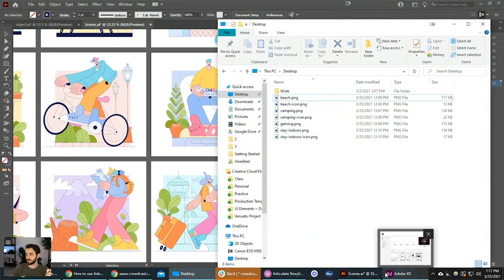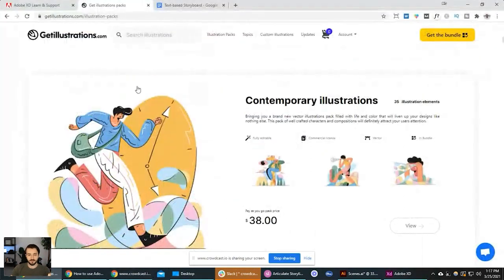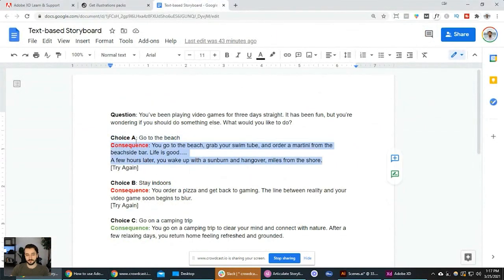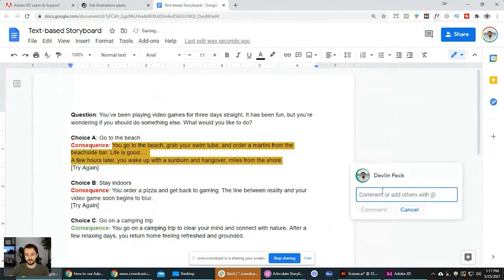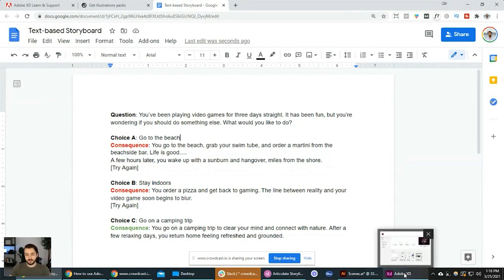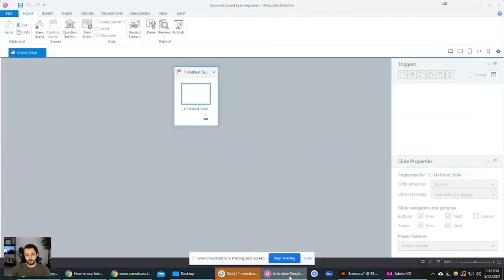Raina is asking: do I share the text-based storyboard with the client via a Word doc or something else? I share it via a Google Doc so they can hover over something and leave comments. I use Google Docs because it's so easy to collaborate — the updates are in real time. I get this approved from the client before moving forward.